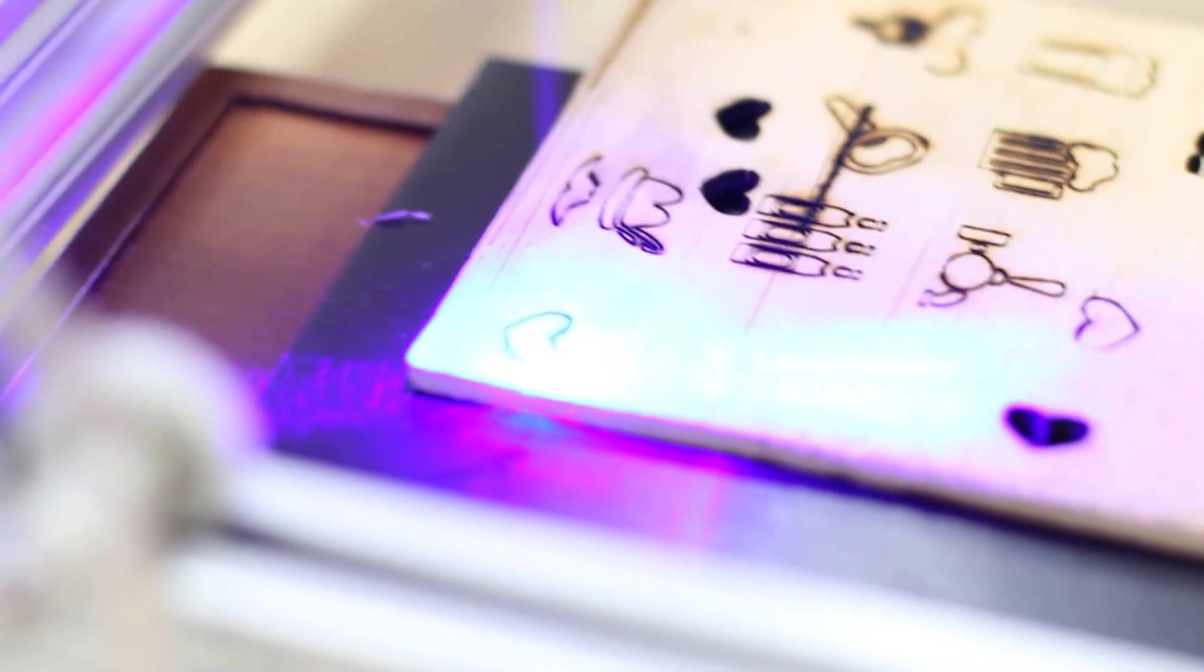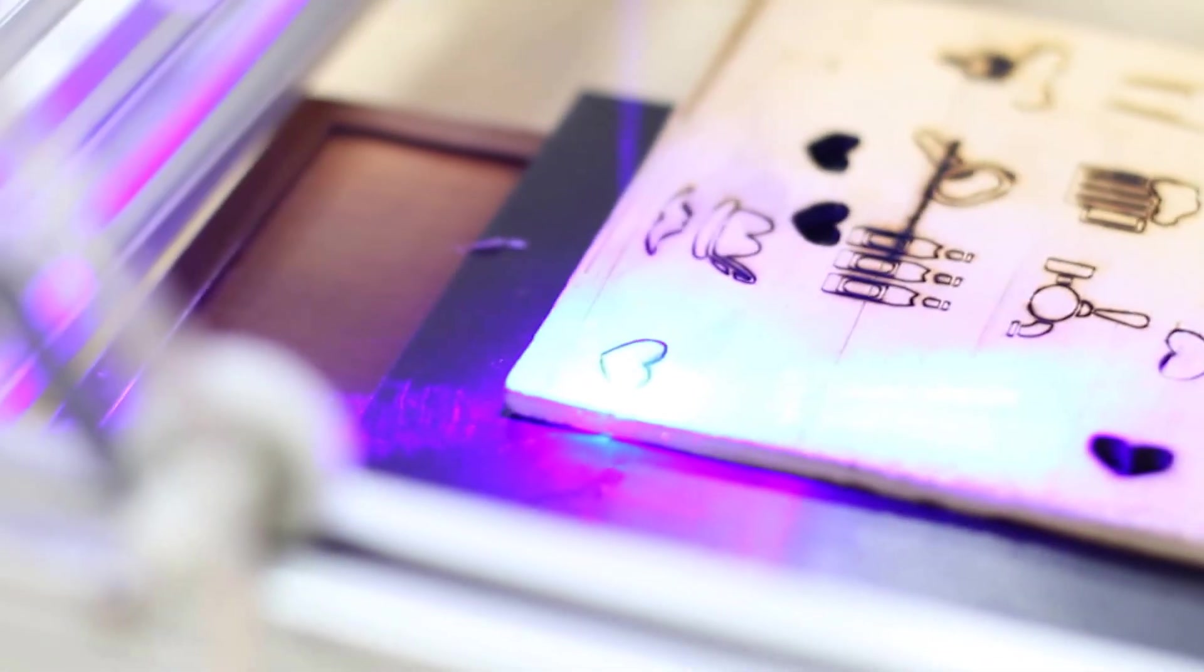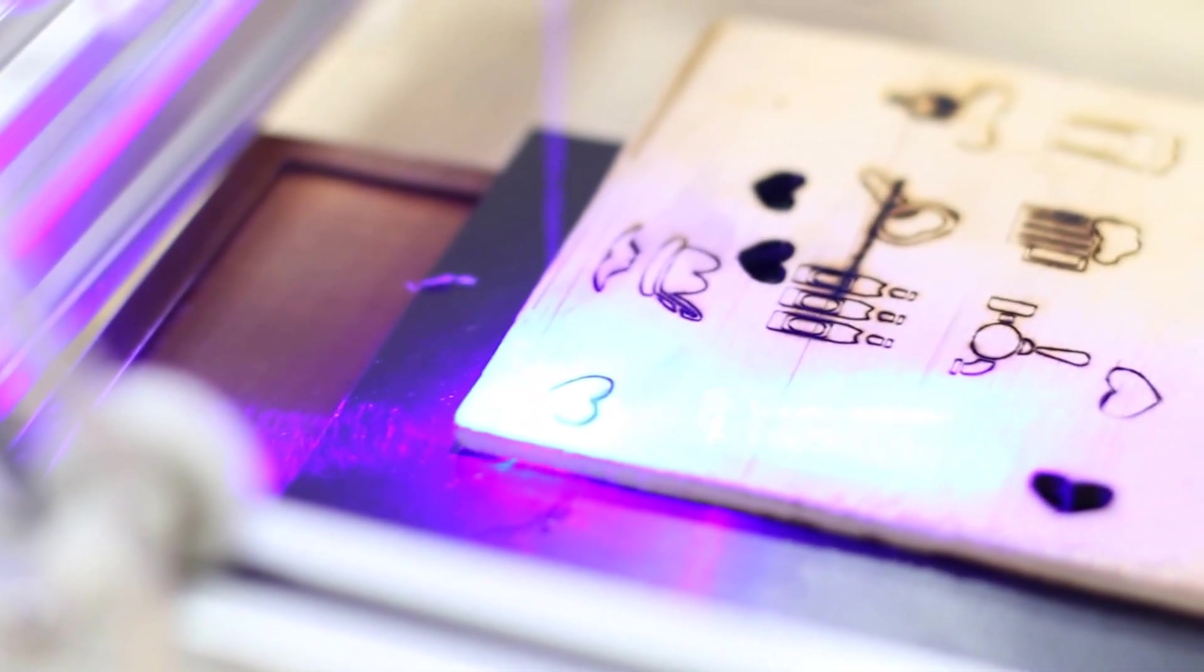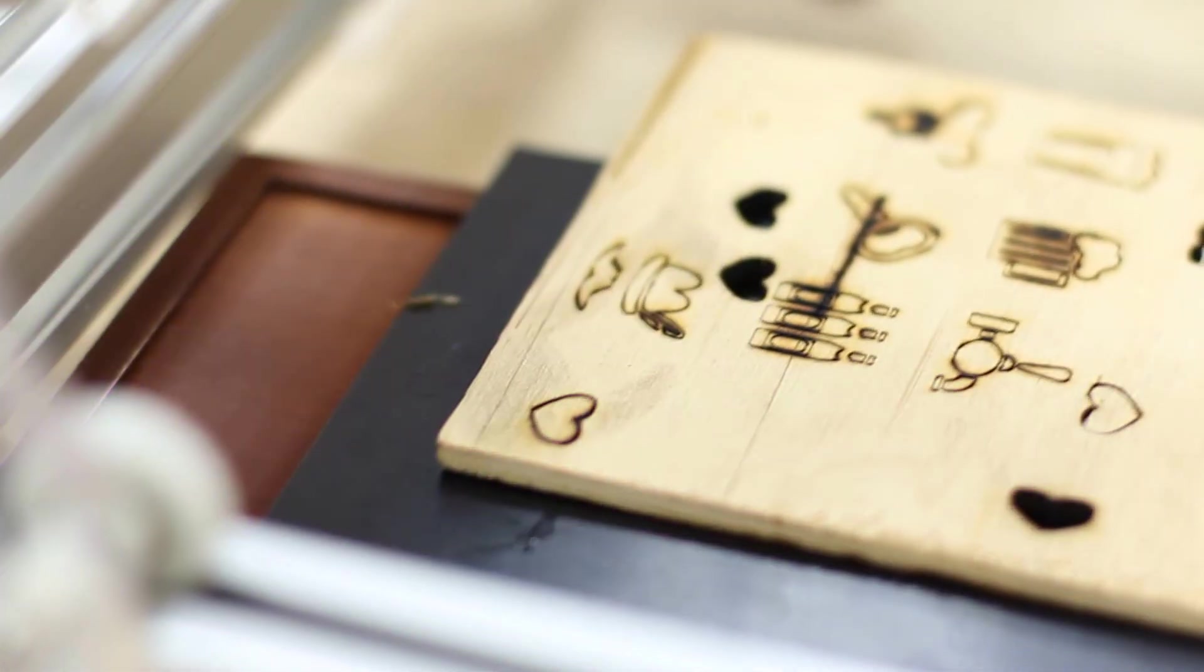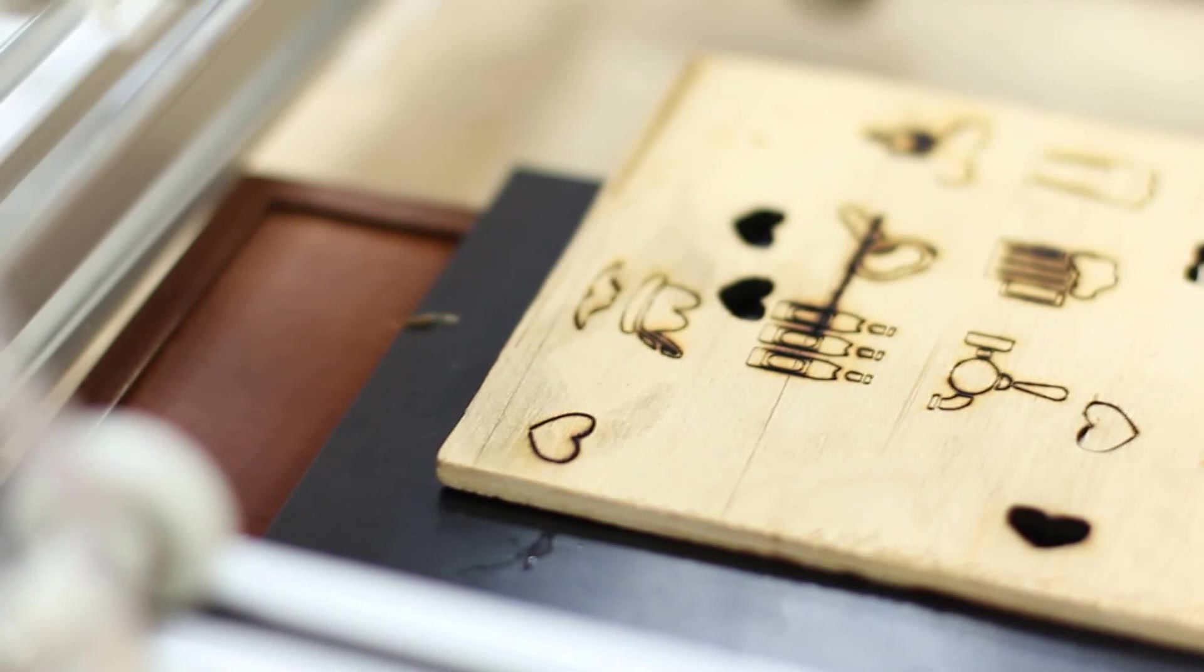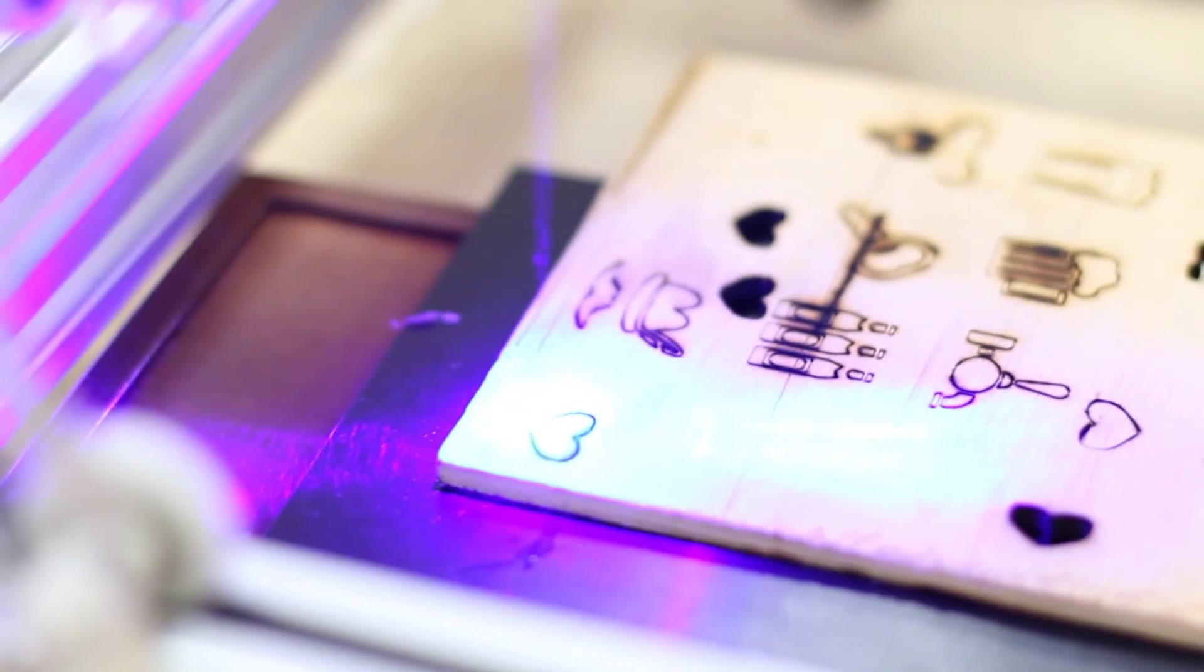For laser cutting we use maximum power because we don't want to waste time and the parameter that we only change is speed and cycle time.